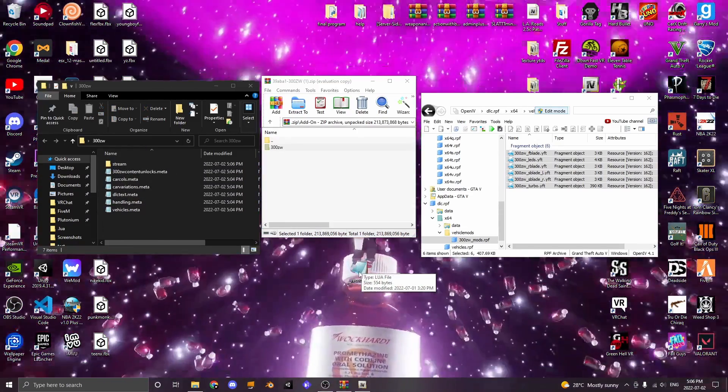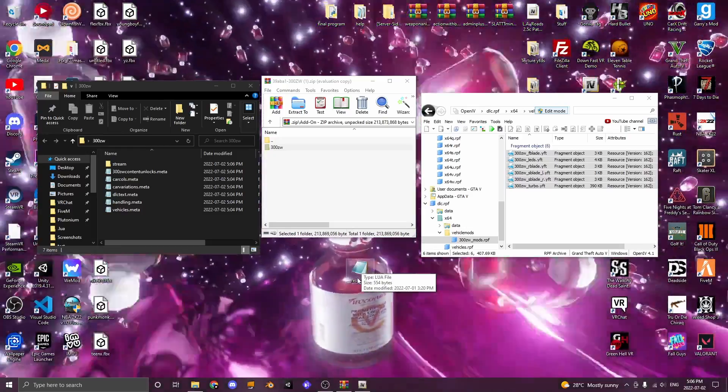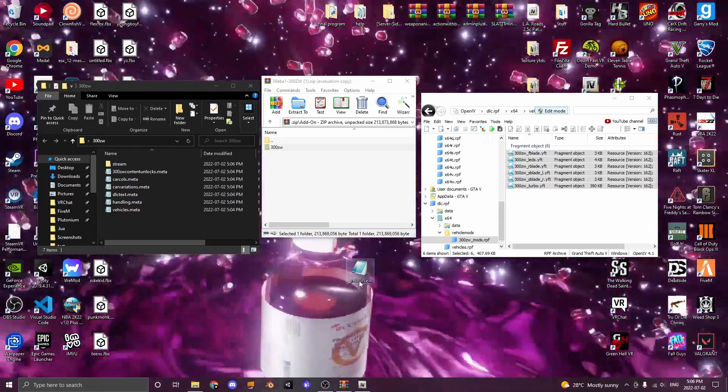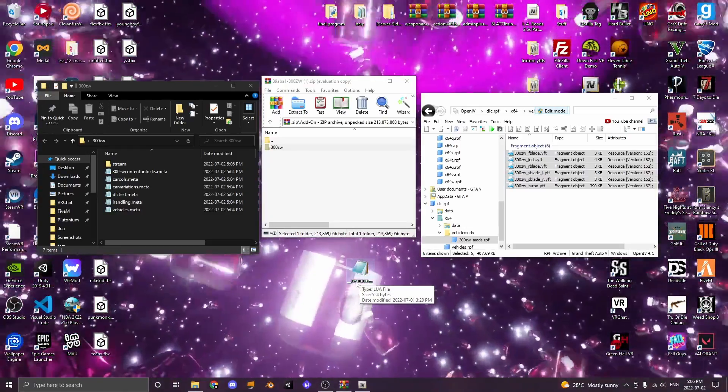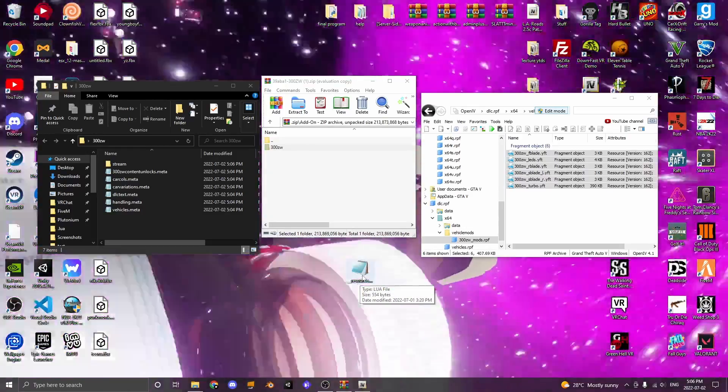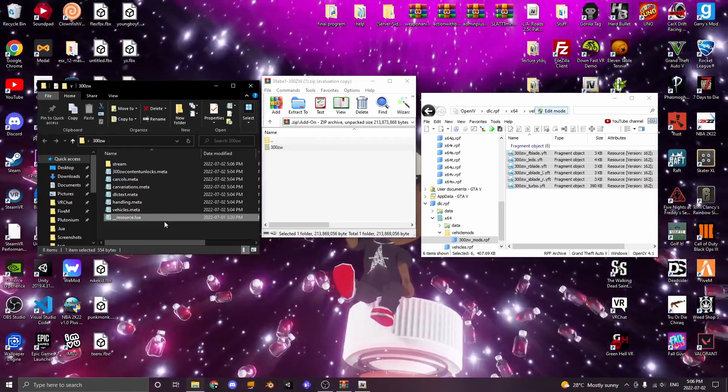Now what you're going to do next is drag a file called __resource.lua into the folder you just made.